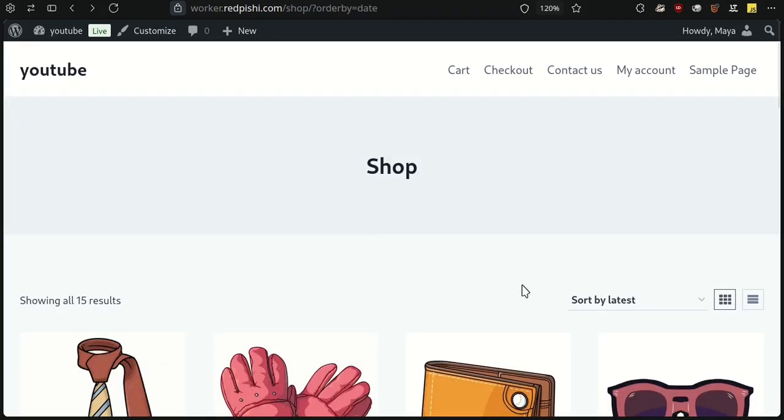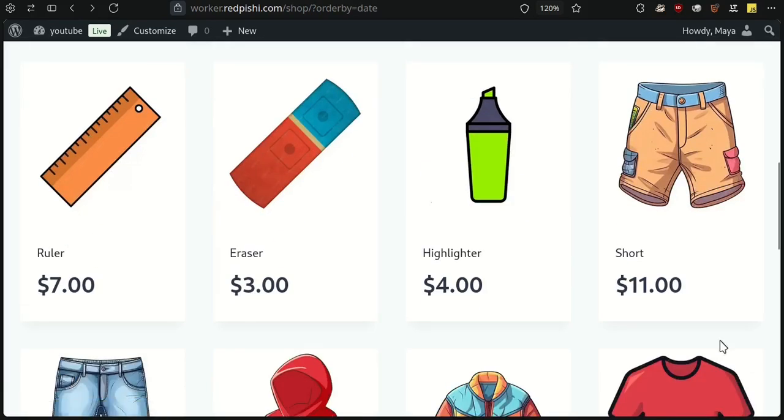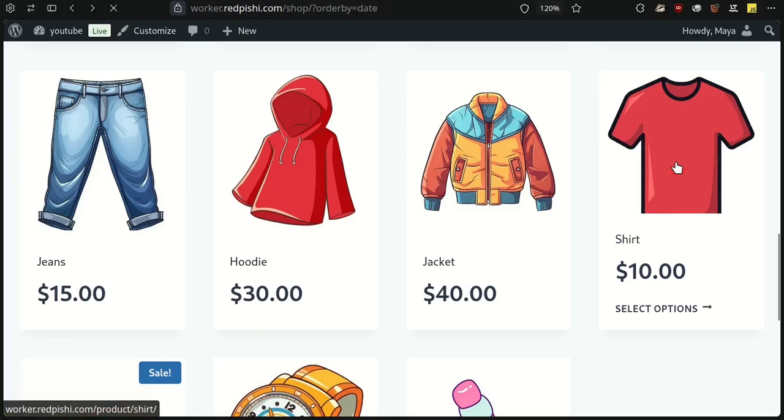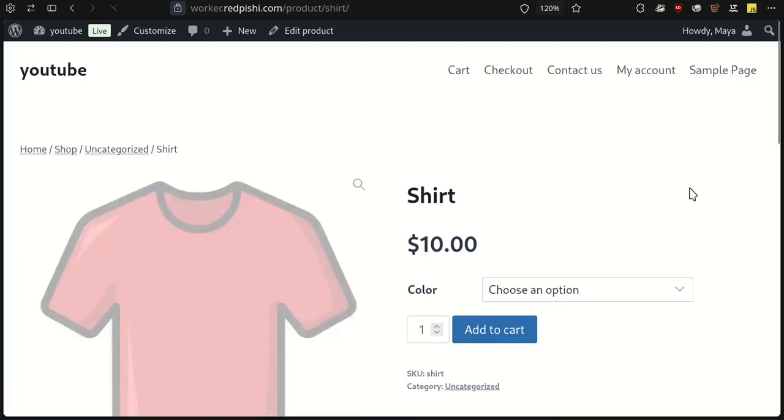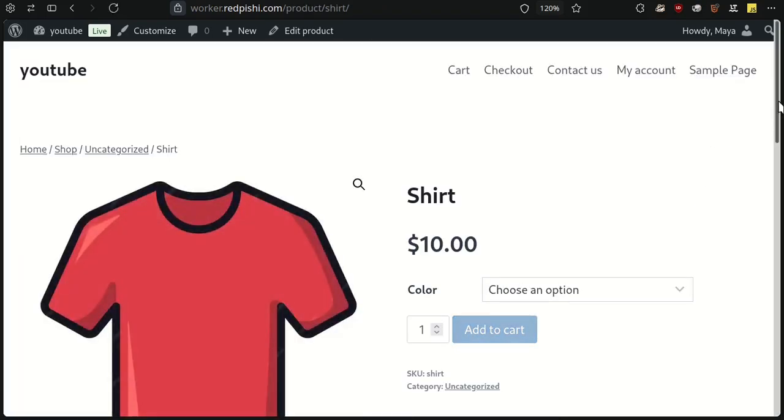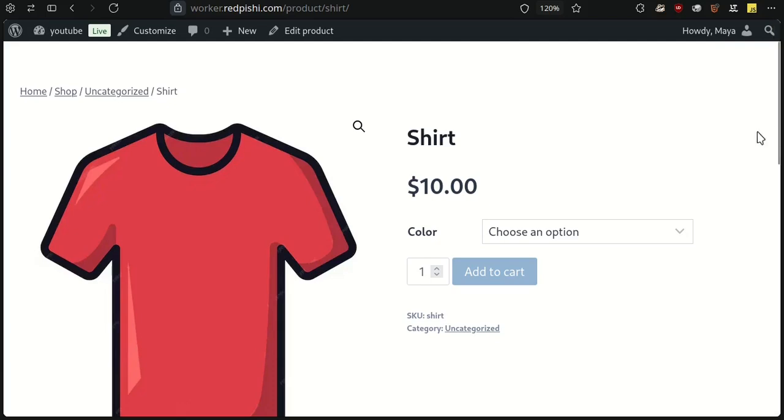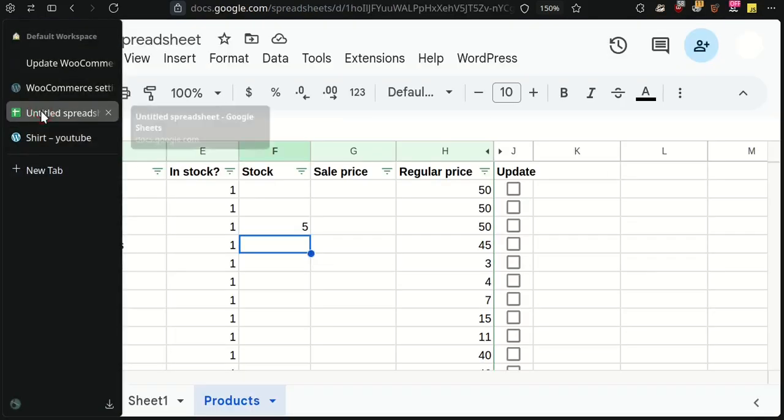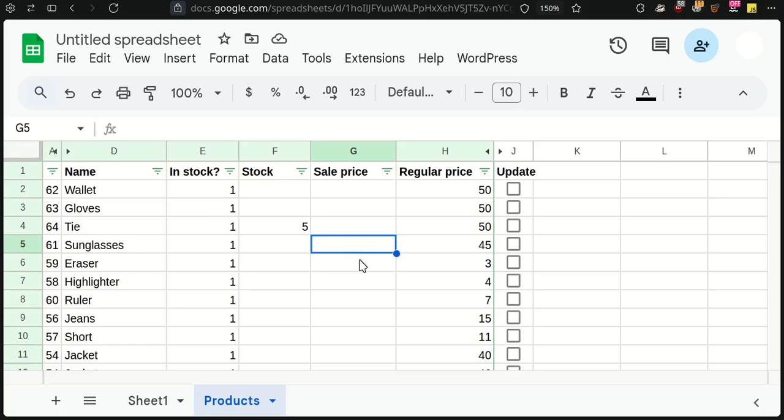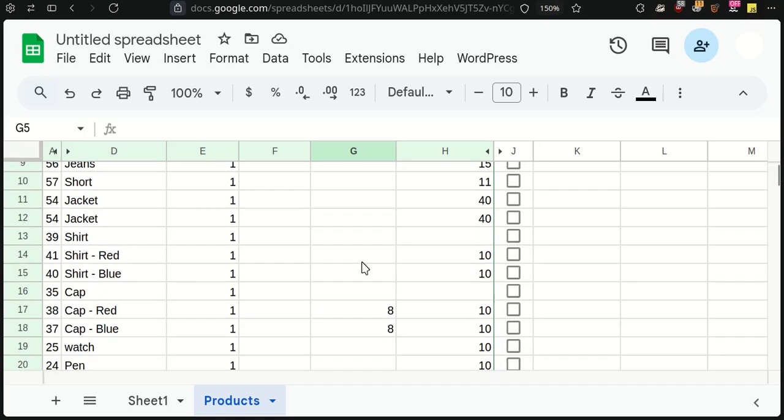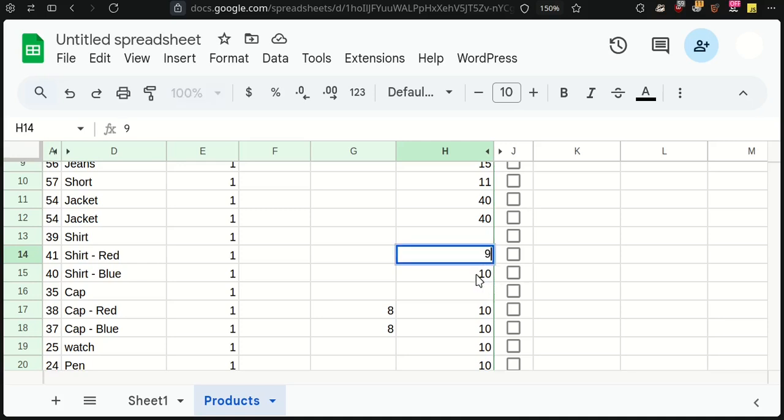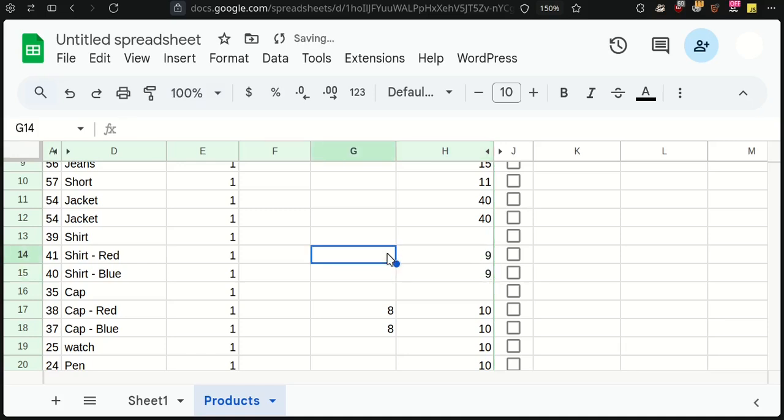Next, let's update prices and stock quantity for variable products. I will put the regular price for the red and blue shirts to 9 and put the sale prices to 5.